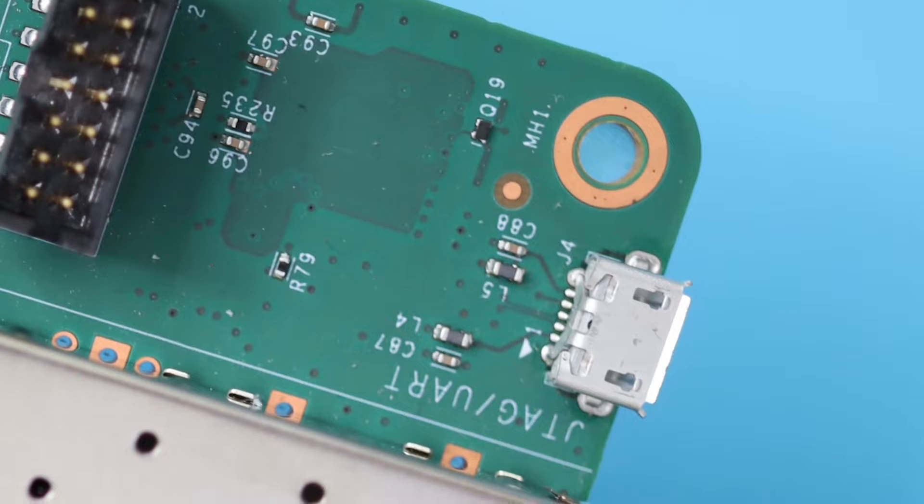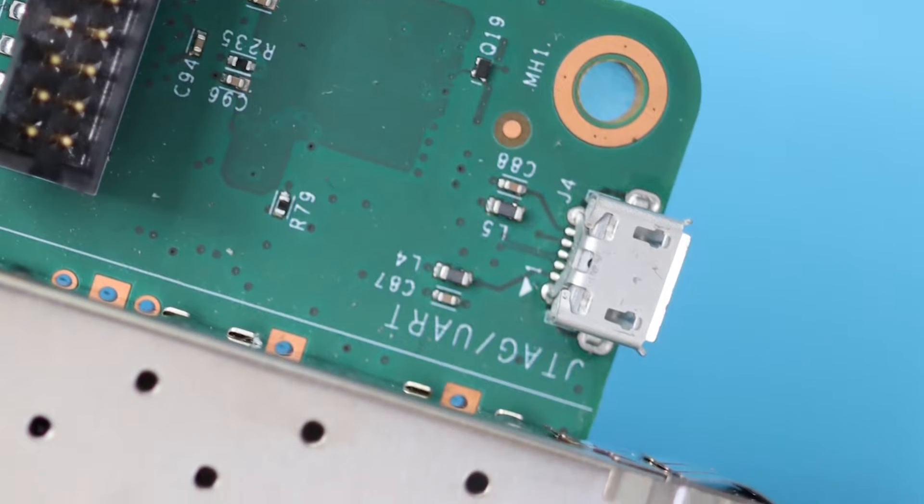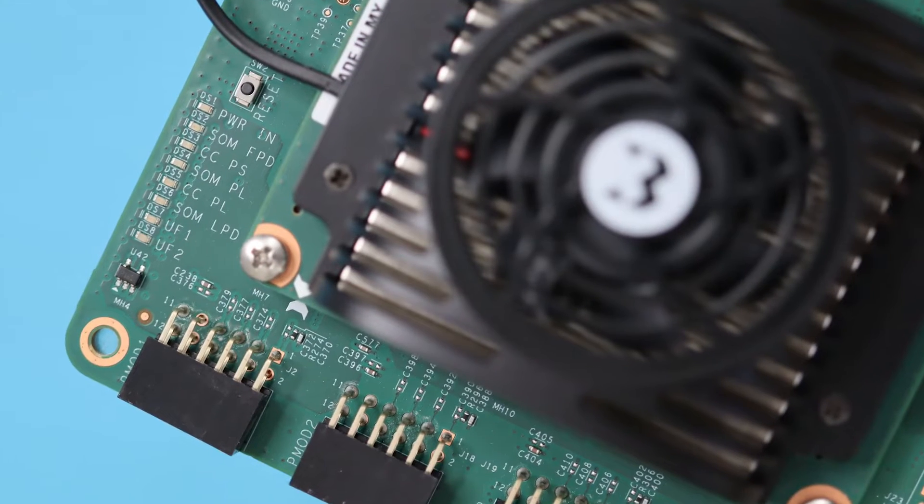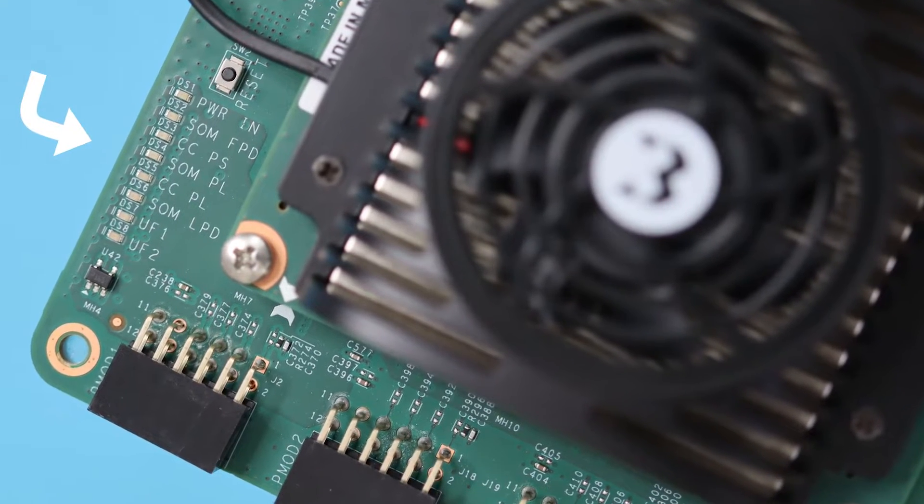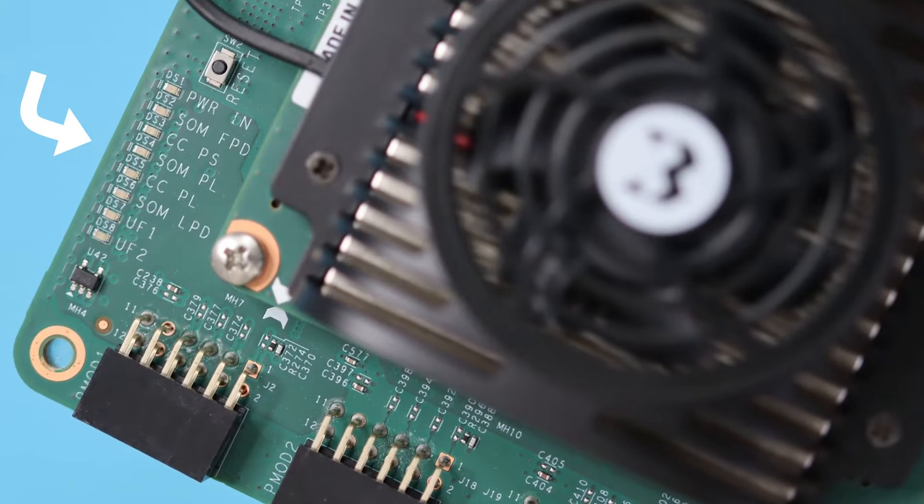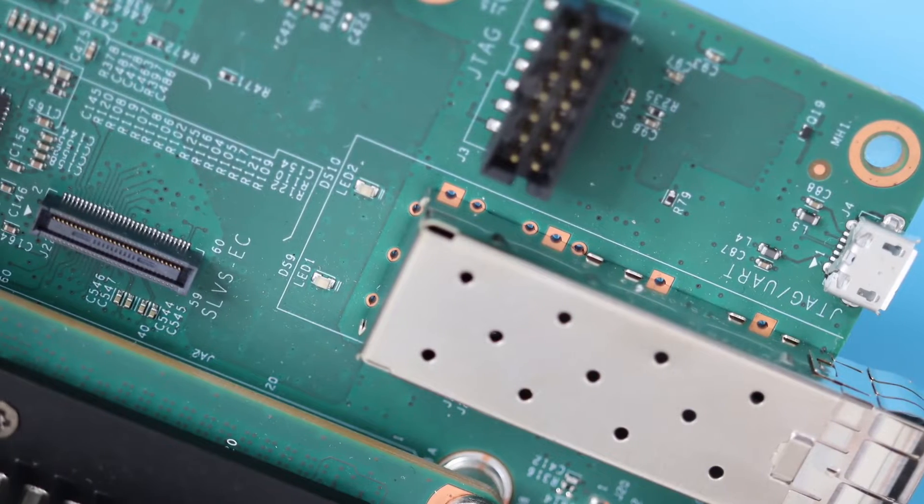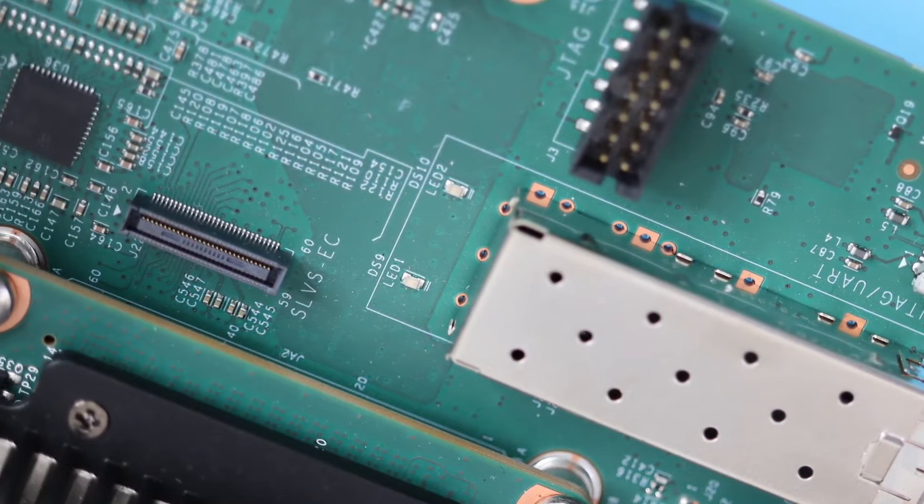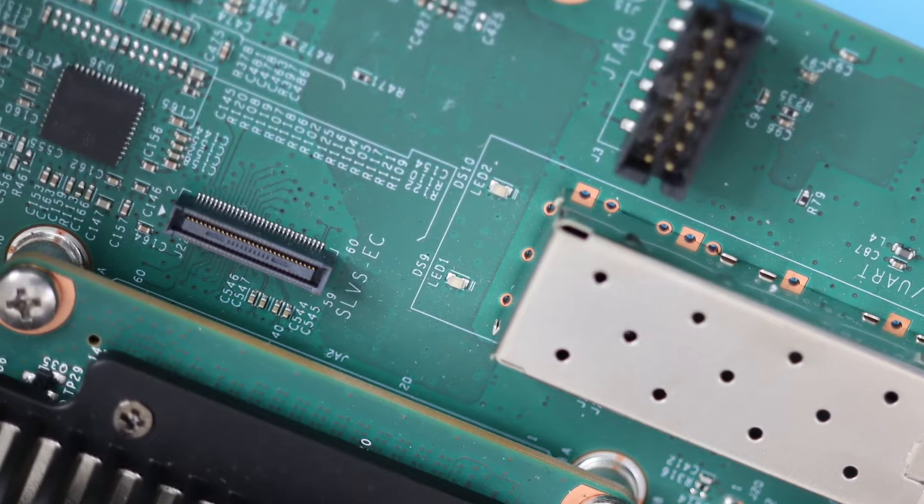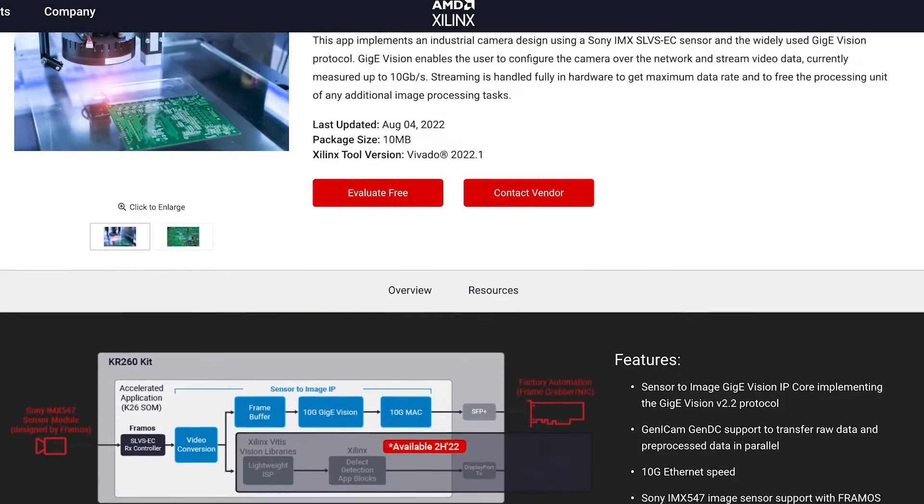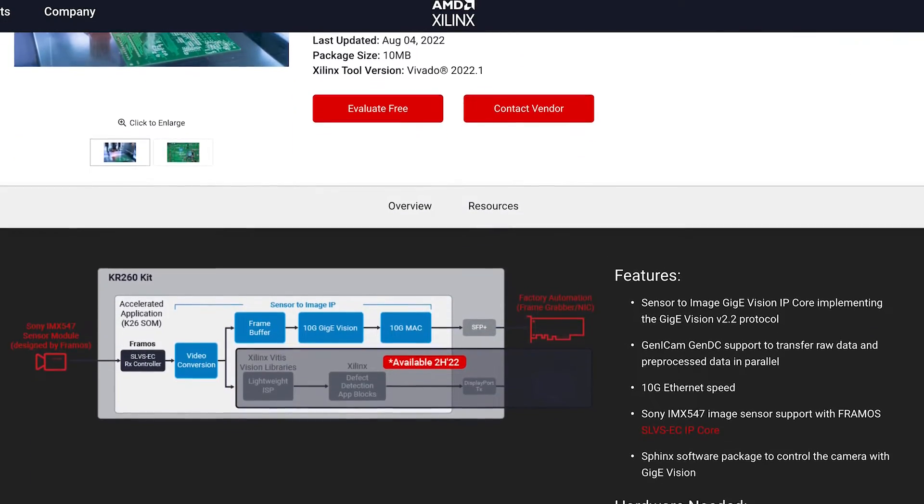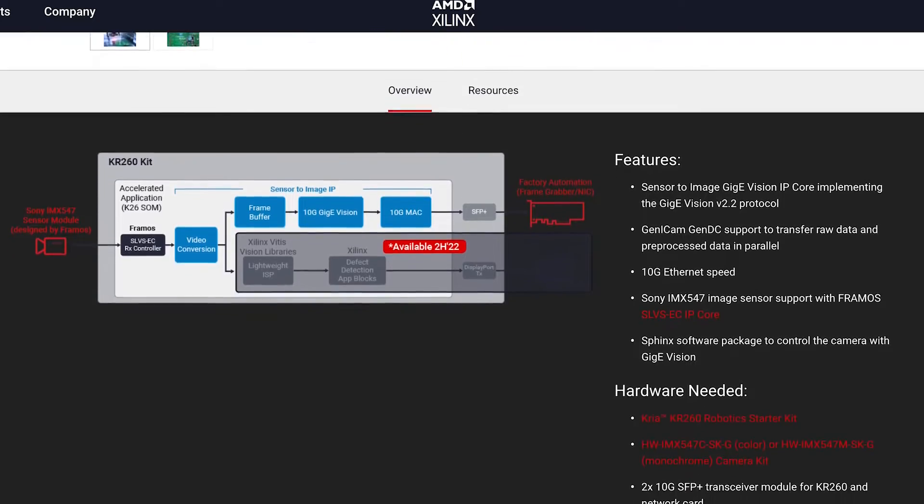There's also a micro USB port to connect to your PC, and we also have this helpful bank of status LEDs. And finally there's a high-tech camera connector, the SLVS-EC high performance VisionRx connector. There's an accelerated application for this in the Kria app store, which we'll take a look at later.